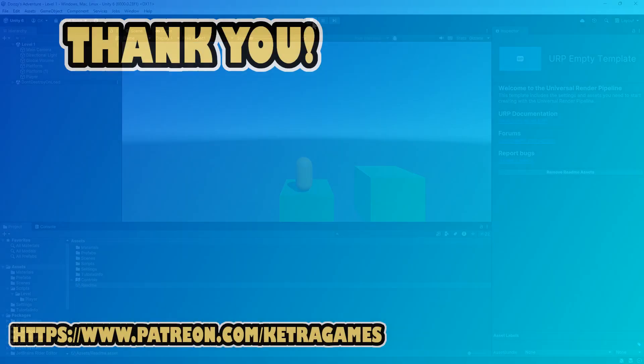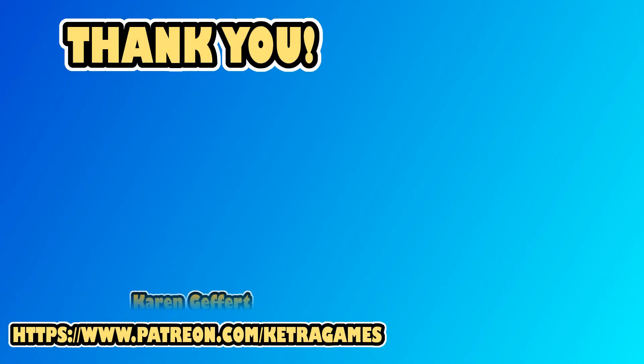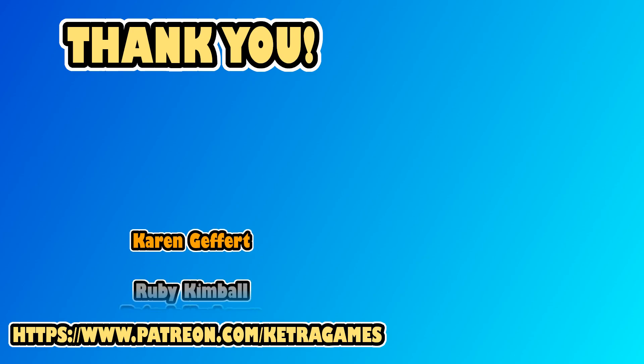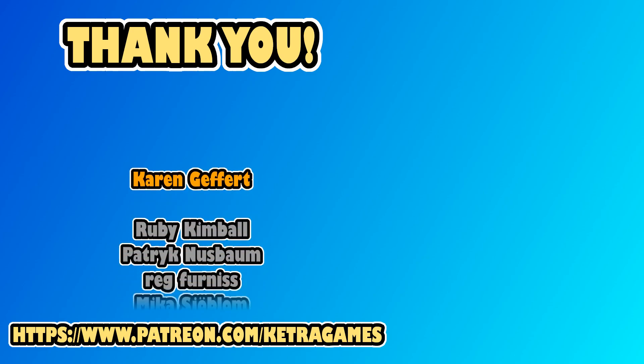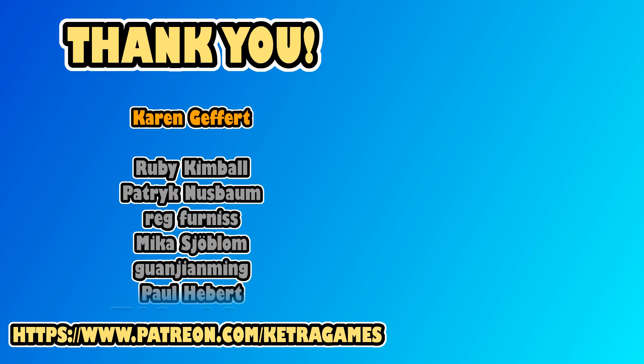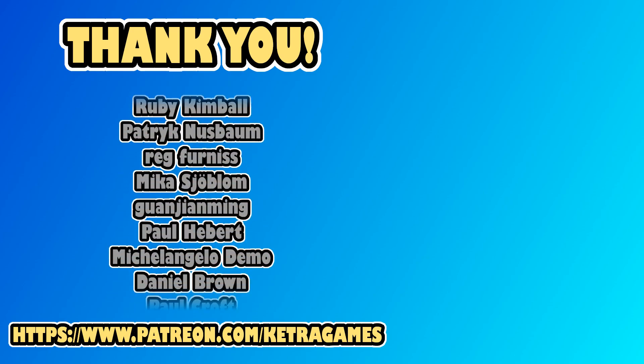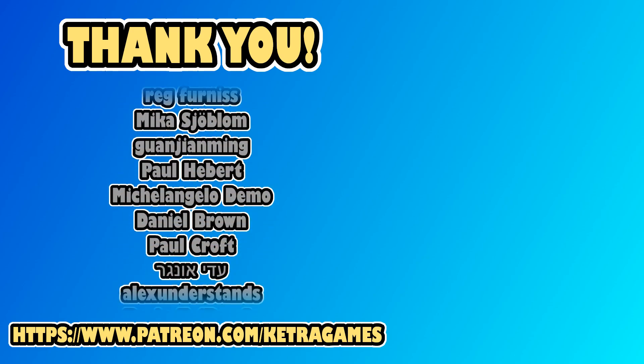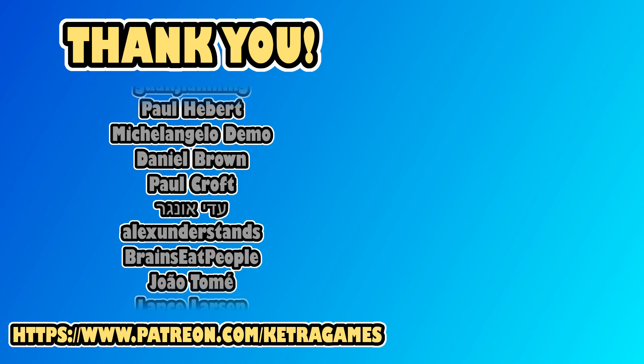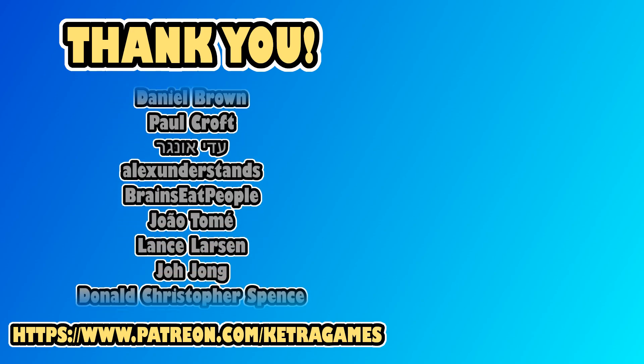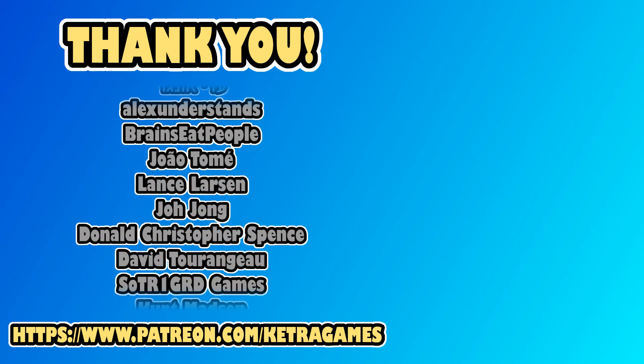A big thank you to all our patrons, we really appreciate you helping to support the channel. If you'd like to help, and also get access to the source code, you can find details in the description. Thanks guys!